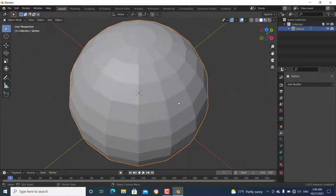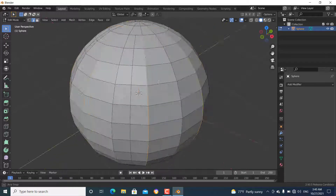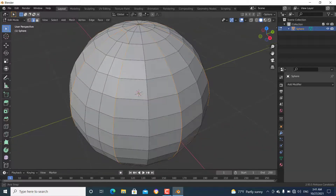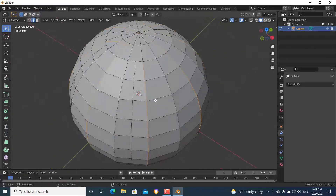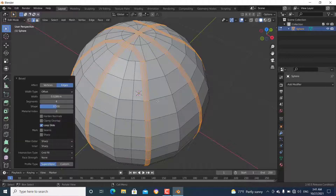Apply the mirror modifier. Now we have all the crease parts selected. The next step is to bevel them — press Ctrl+B and bevel them a little bit, then use your scroll wheel to add edge loops. Add three loops like this.